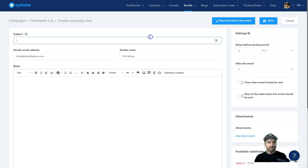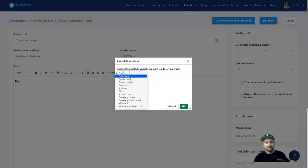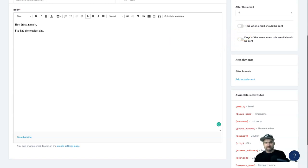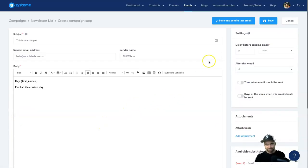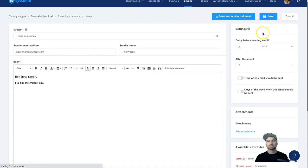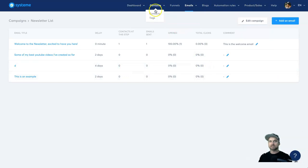For the email builder, I'll create an email sending six days after opt-in. You write your subject and body text. You can use substitution variables — for example, calling subscribers by their first name using the 'first name' variable. You can add attachments and substitution variables, and there's always an unsubscribe button. Once ready, you can save and test it. It's a basic but very functional email builder.